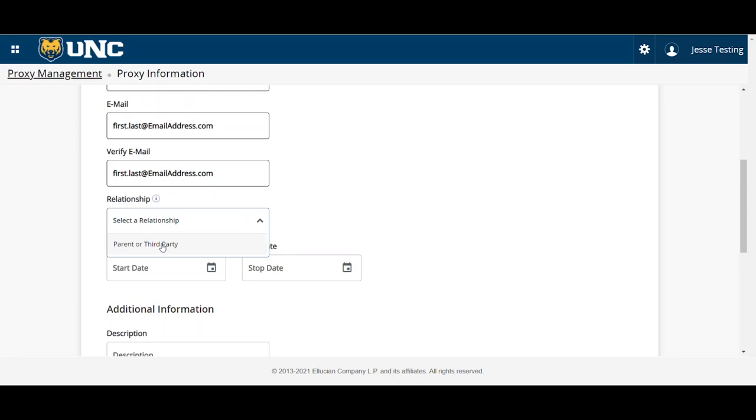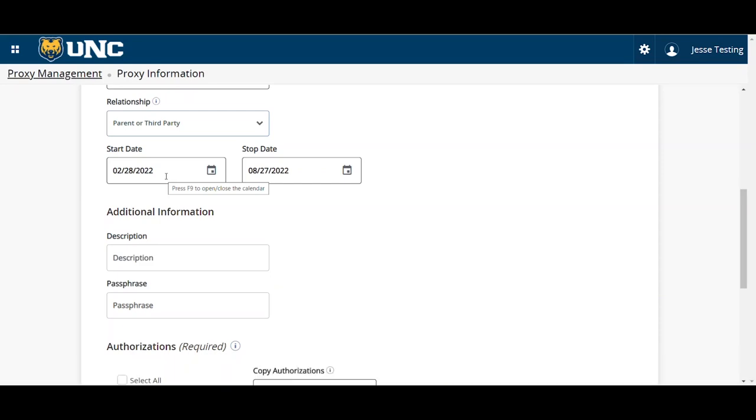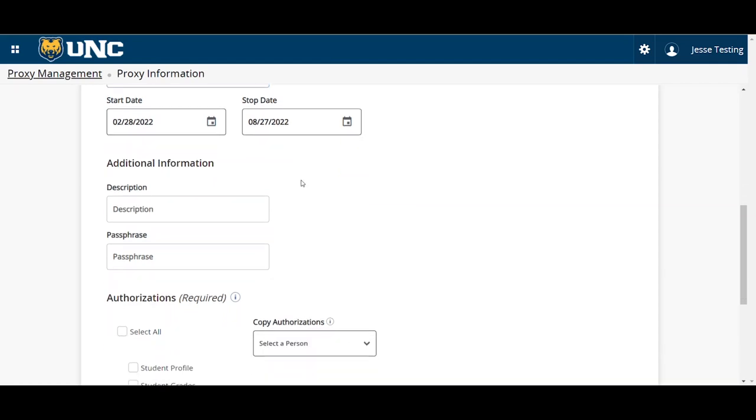Either parent or third party. You'll notice that a default start date and end date appear in your FERPA proxy, which you can change, lengthen, or shorten, depending on what you want to do. I'm going to leave it as a default for this example.